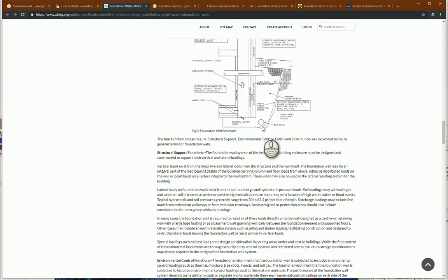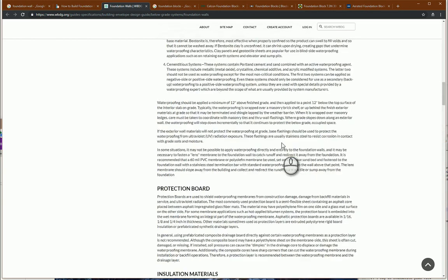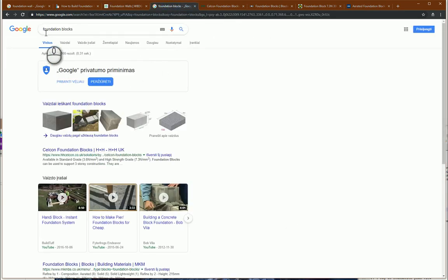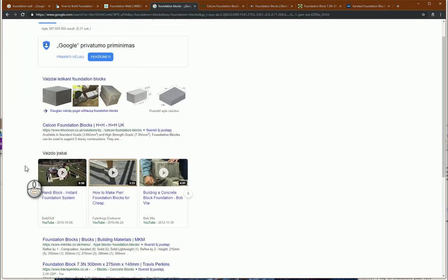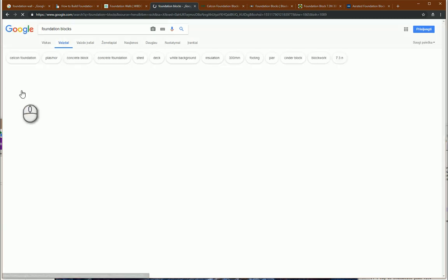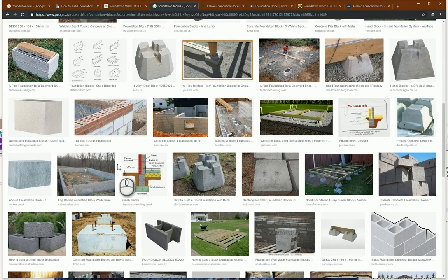Here you can see some examples: connections and all the layers for a correct foundation of your basement. For another search, you can type foundation blocks. Some foundations can be built from blocks or from monolithic concrete walls.